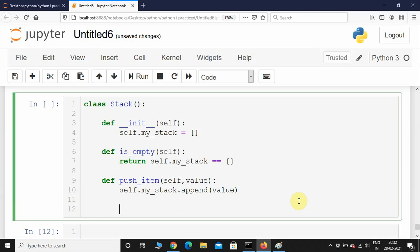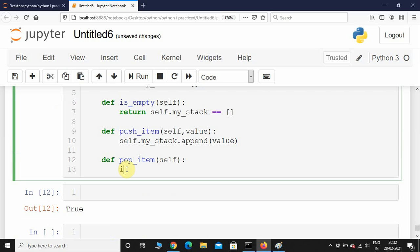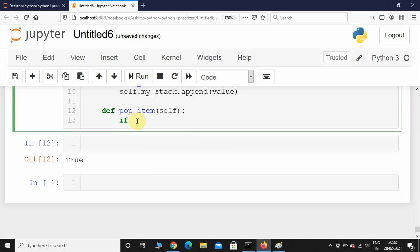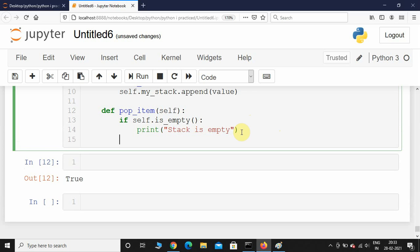Now let's implement the pop_item method. It doesn't accept any other parameter apart from self. If self.is_empty() is True, we simply print 'stack is empty'. Otherwise, we call self.my_stack.pop() and return it.